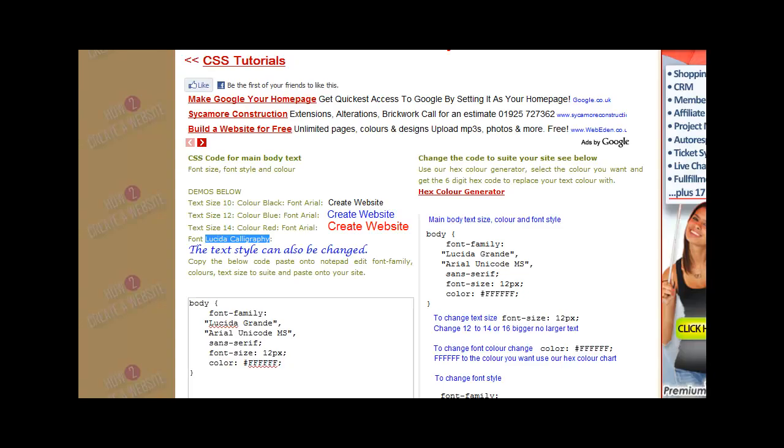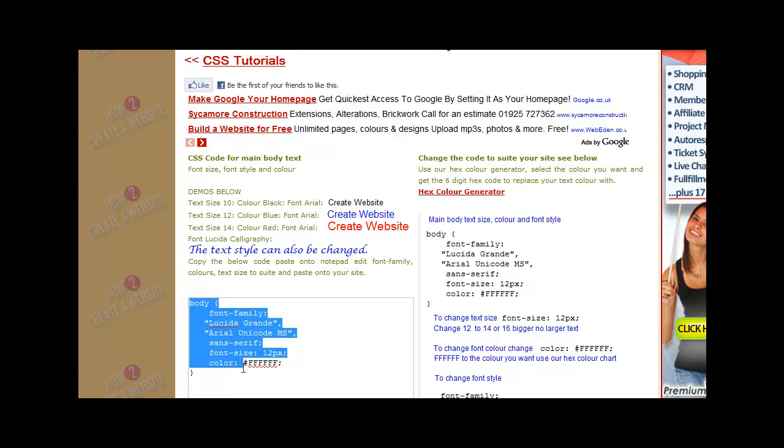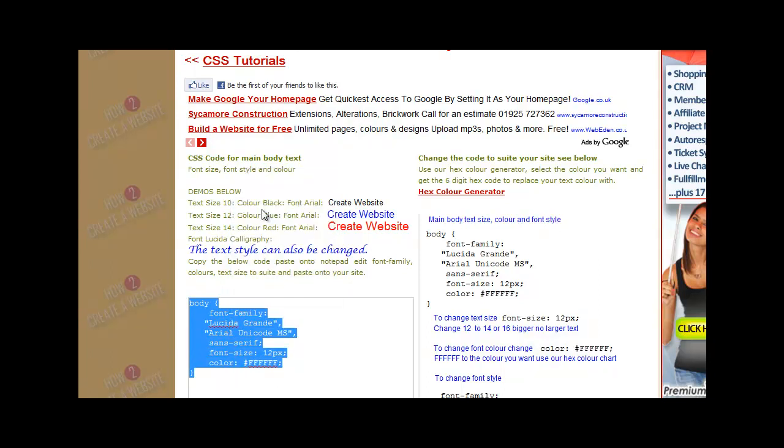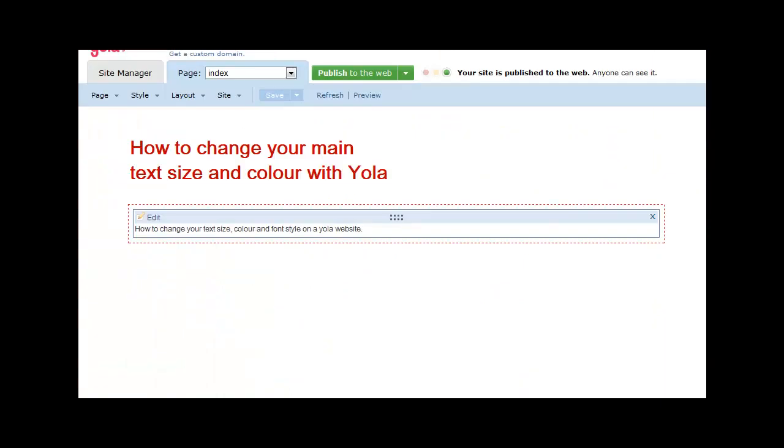Hi, okay today I'm going to show you how to change your text size in the YOLO site builder. Go to our website, copy the code, and you go to your YOLO site builder.